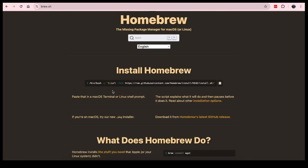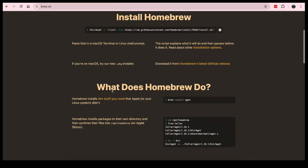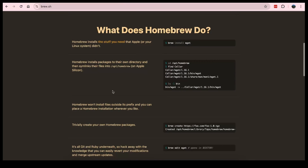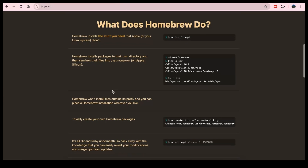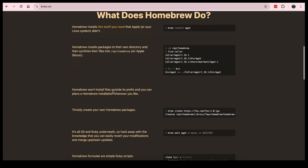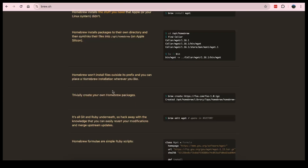Feel free to explore that page to understand Homebrew further. Thank you for watching this video — if you liked it, consider subscribing and liking.